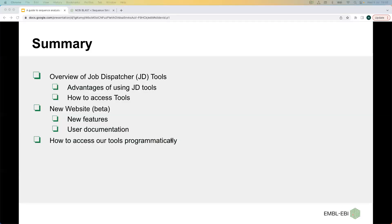This webinar covers how you can access Job Dispatcher's sequence analysis tools and the advantages of using them. It will give you an overview of our new website, which is under development, so that you can stay up to date with the latest features and our new user documentation. We will also give you a brief idea about programmatic access, an alternative way of accessing these tools without a browser.